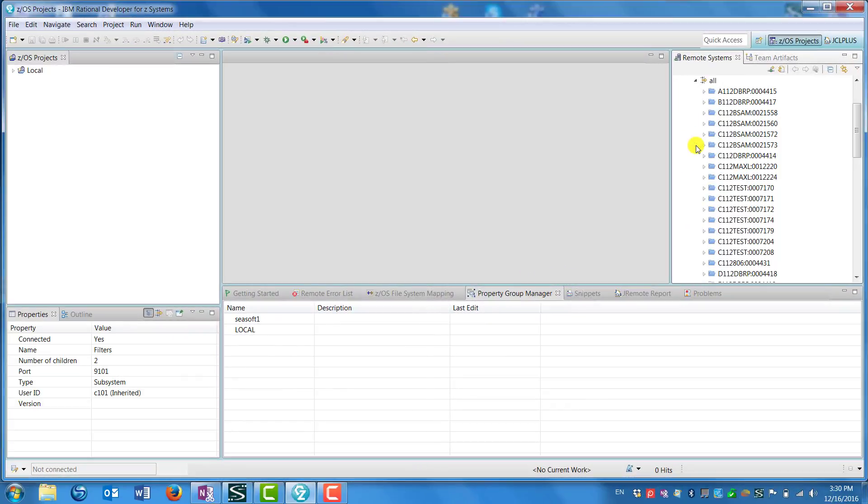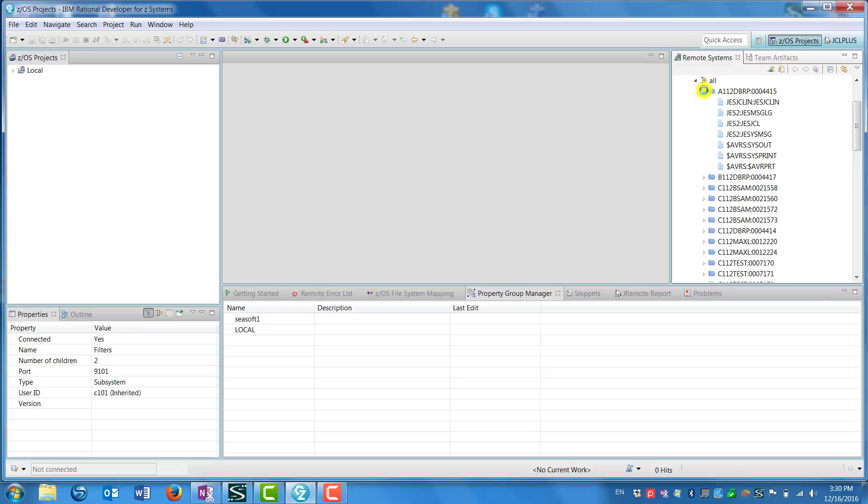Once we create a filter, we now have a list of jobs on the right. Those jobs can be selected, and when you do, it exposes all the DDs for that job.